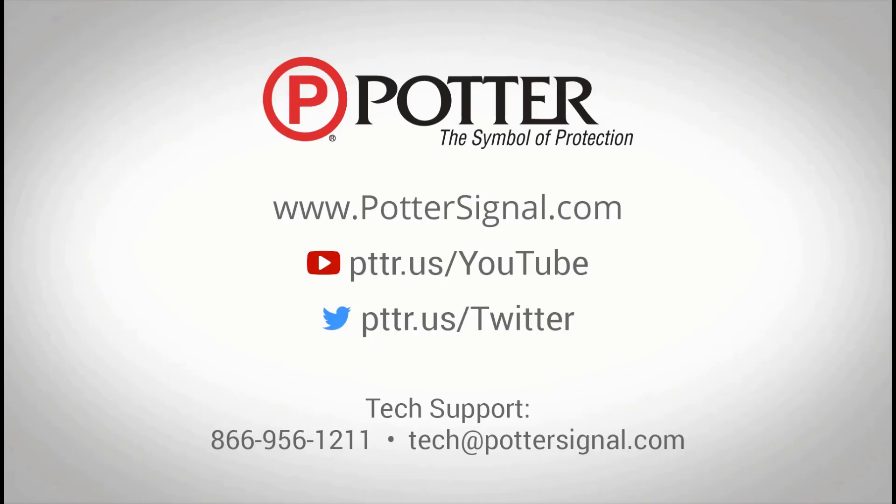For additional questions about the Potter product, please contact technical support at the phone number or email address shown on the screen. And as always, don't forget to follow us on social media.